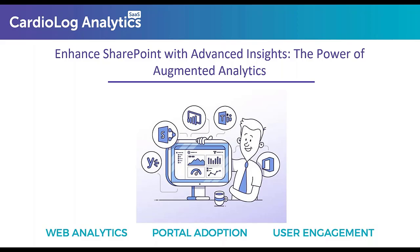I'll go ahead and kick things off. Today's webinar is about enhancing SharePoint with advanced insights, the power of augmented analytics.